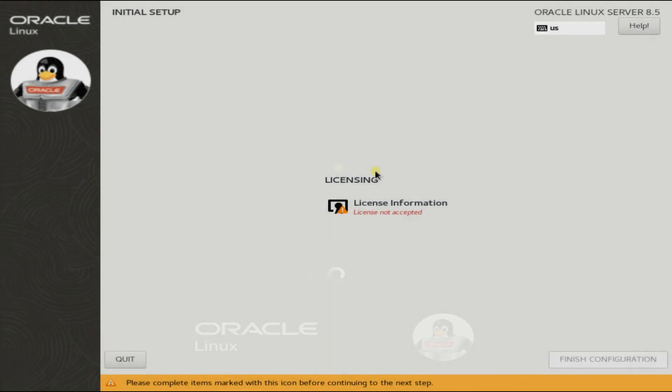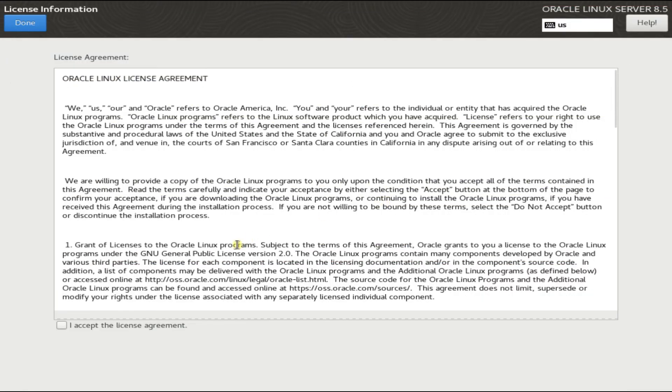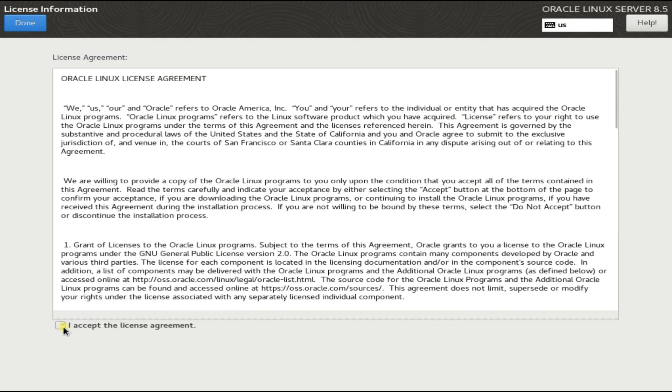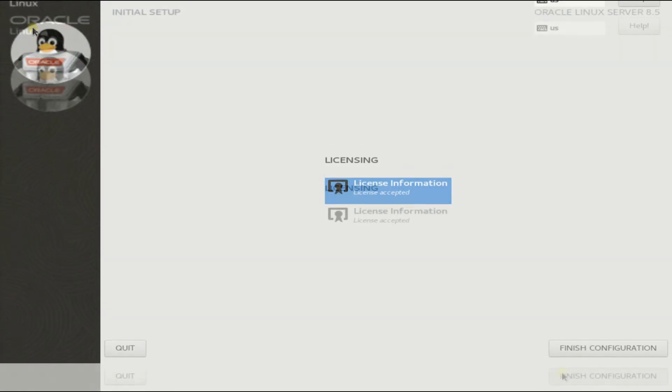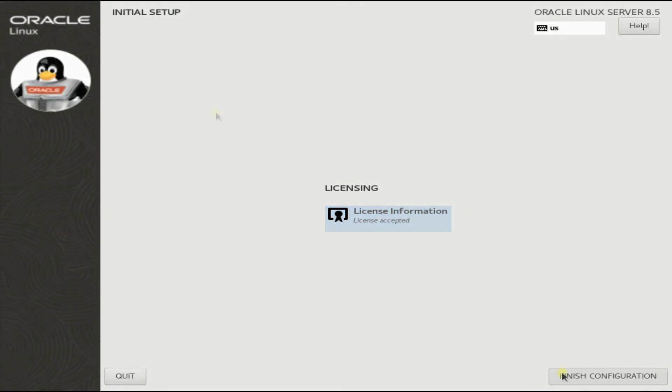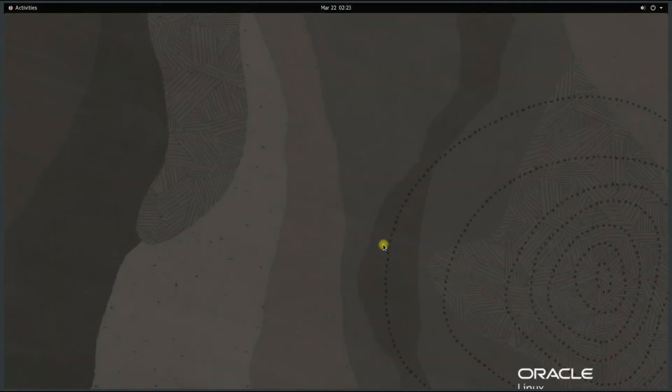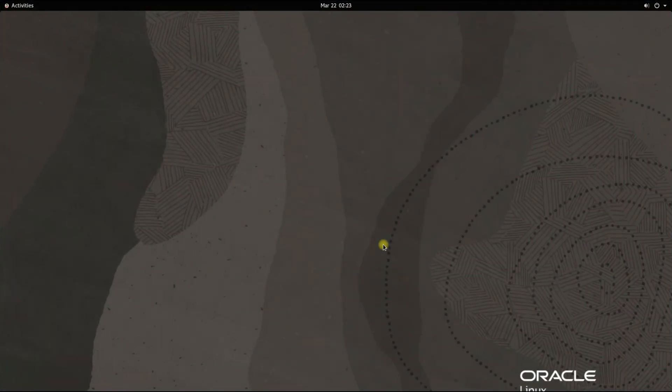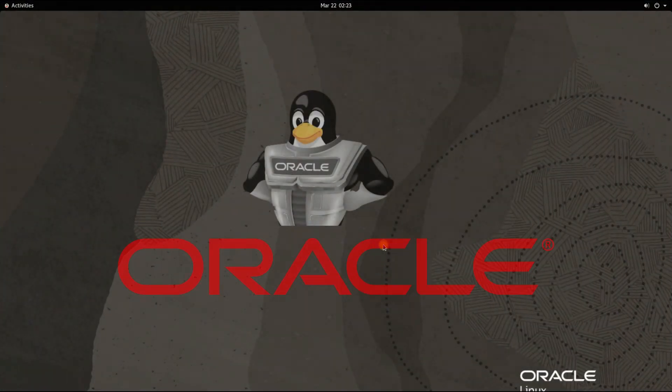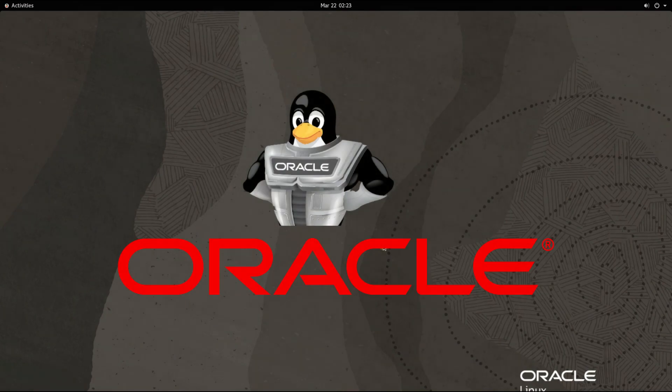Welcome to Oracle Linux. Accept the license agreement. You have successfully installed and booted up your Oracle Linux 8.5. You may start using it.